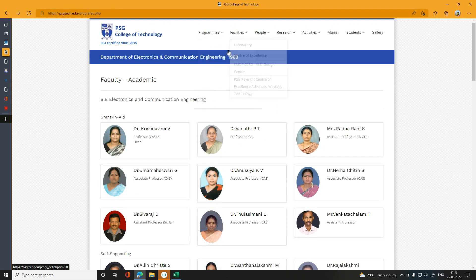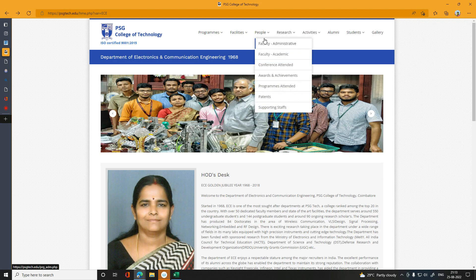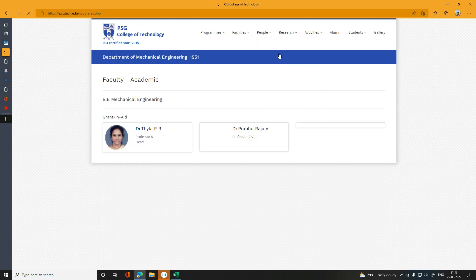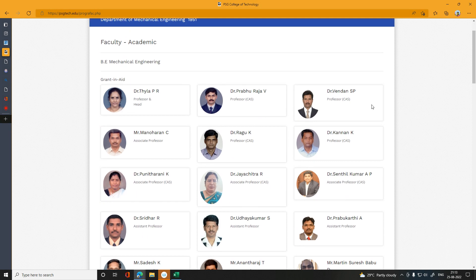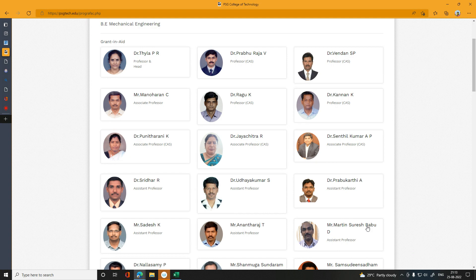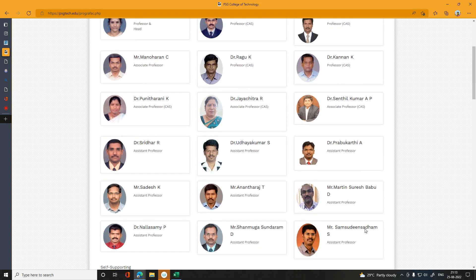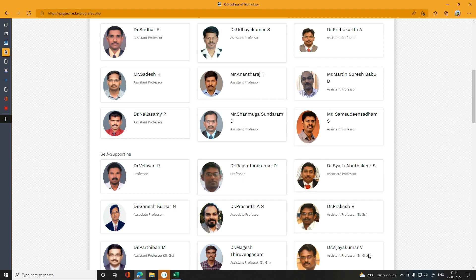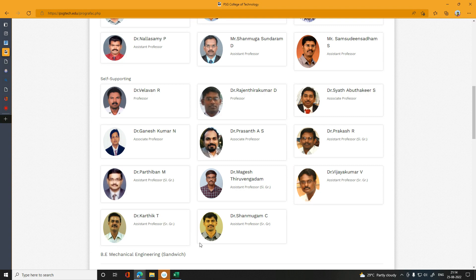You can see the faculty profile is transparent in this department. Now for Mechanical Engineering at PSG — you can see the faculty. Looking at the academic staff count: 3, 6, 9, 12, 15, 18, 21, 24, 27 — there are 29 faculty members in the Mechanical Engineering department.